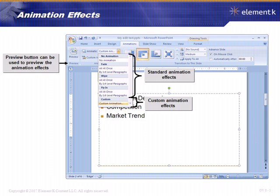You can also do animation effects on any object within the presentation. For example, you might have two or three pictures and want them to appear one at a time in a certain sequence — maybe as part of a process appearing in a circle as you talk about each one. With animation effects, you can decide what appears, when it appears, and which order it appears.